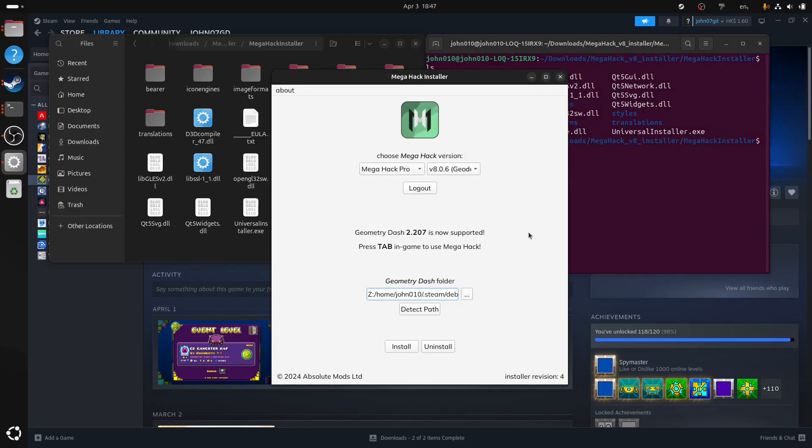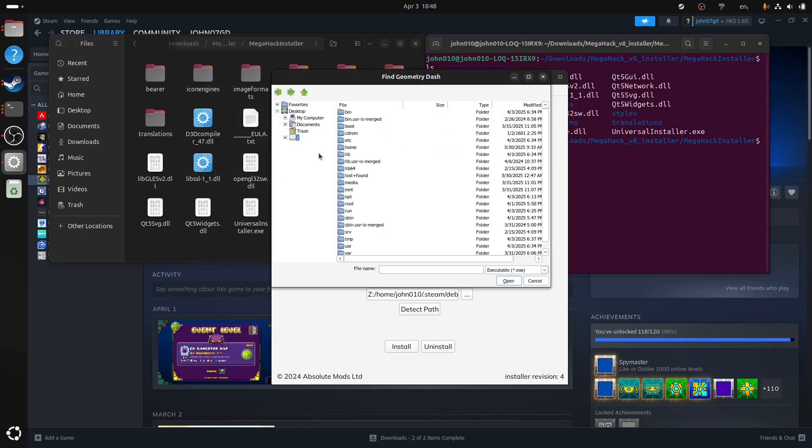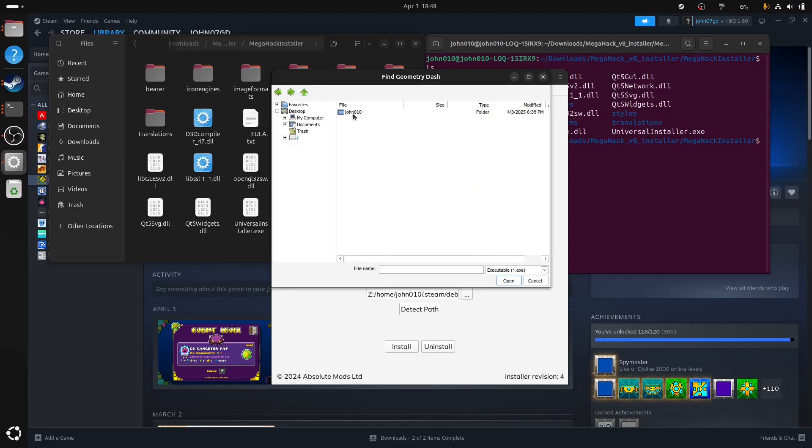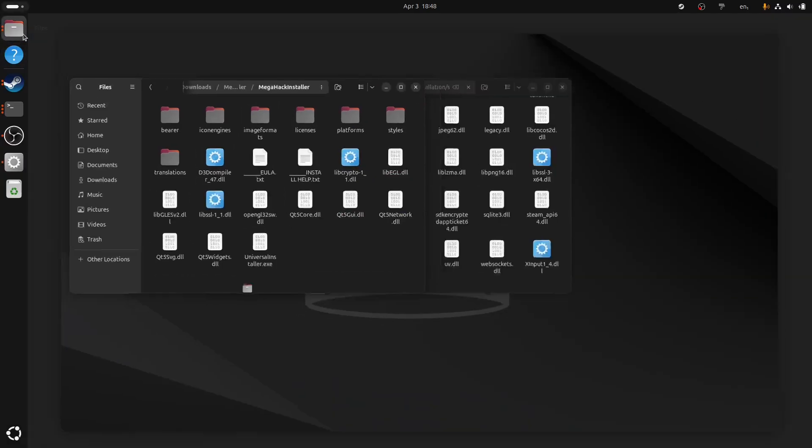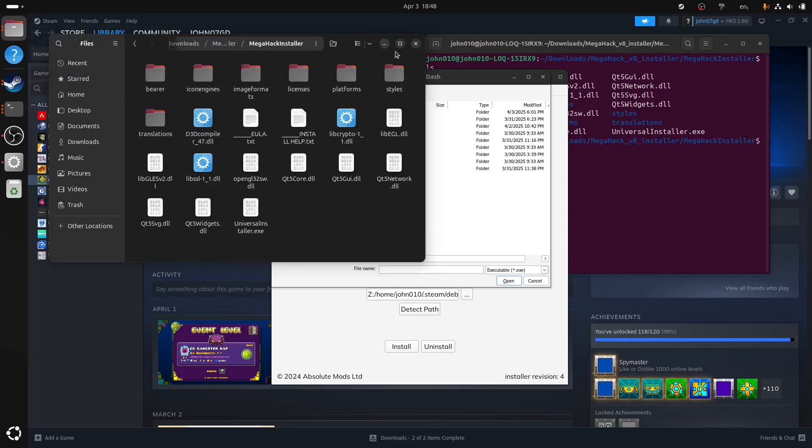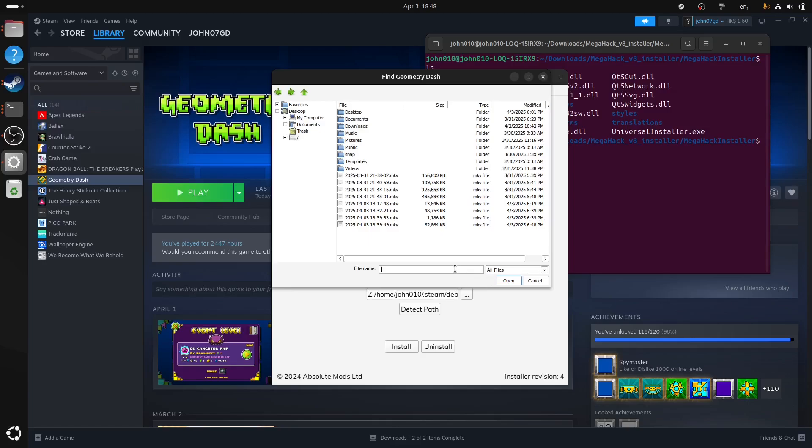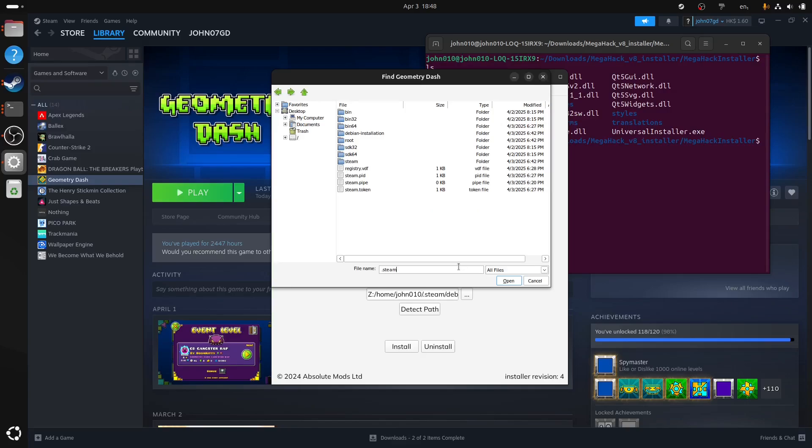So basically, as you may know, MegaHack would not detect the correct path on Linux. Even if you use Detect Path, it just doesn't detect. So what you're going to do is press three dots and go to root directory just like this. If you install the Geometry Dash by default, if you haven't moved around the files, it should be at home, user. So what you might notice here is that there's a .steam folder that's in the path, but it doesn't show up here because it's hidden. Just going to select all files and type in .steam and press enter. Wow. All of a sudden, you're inside.